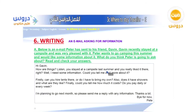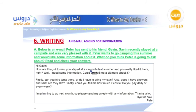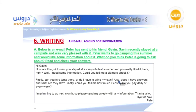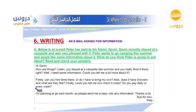The email reads: 'Hi Kevin, how are things? Listen, you stayed at a campsite last summer and you really liked it, right? Well, I need some information. Could you tell me a bit more about it? Firstly, can you hire tents there or do I have to bring my own? Also, does it have showers and what are they like? Finally, could you tell me how much it costs — do you pay daily or every week? I'm planning to go next month so please send me a reply with any information. Thanks a lot, bye for now, Peter.'